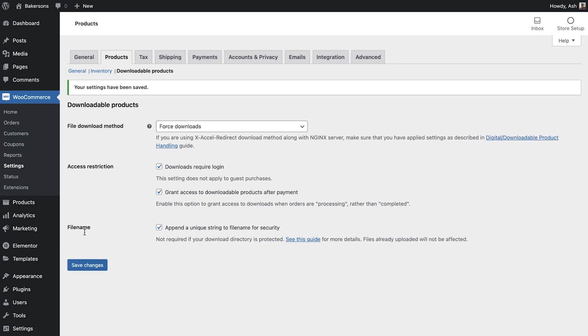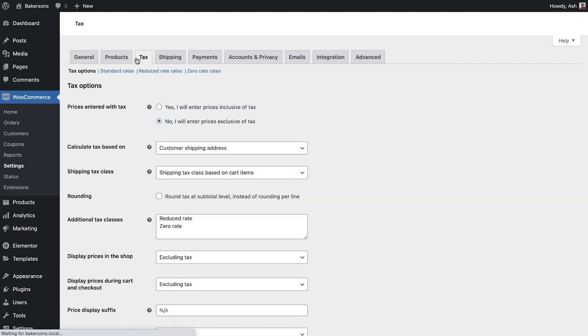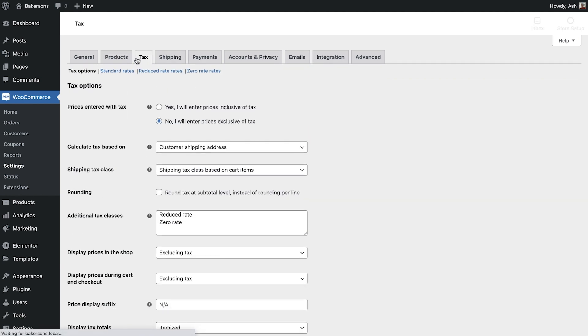Now that we've finished configuring our products, we're ready to move on to the tax settings. It's important to spend some time here when first setting up your store, as every country has different tax rules. By ensuring your tax configuration is correct before your store goes live, you'll be making sure that your store is compliant with your local authorities.